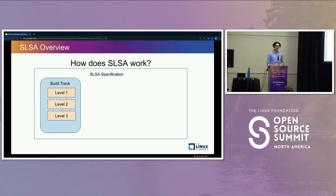In SALSA 1.0, we've defined the build track levels one through three, and the others are coming soon.